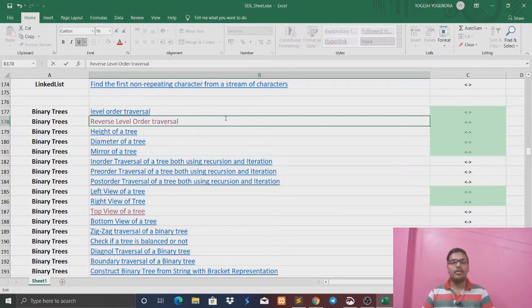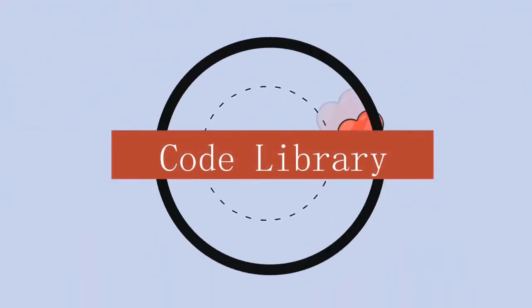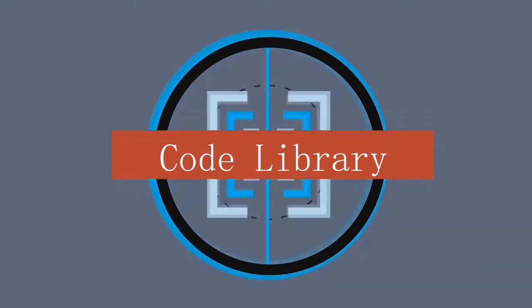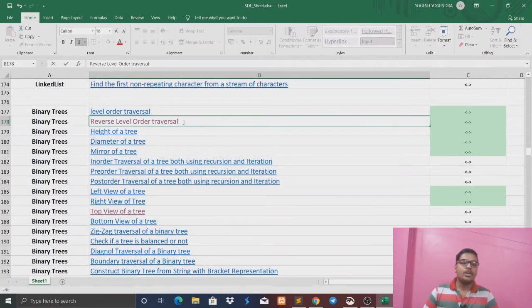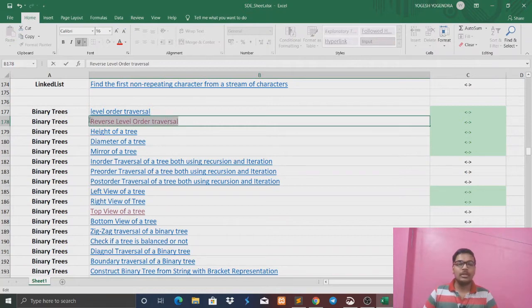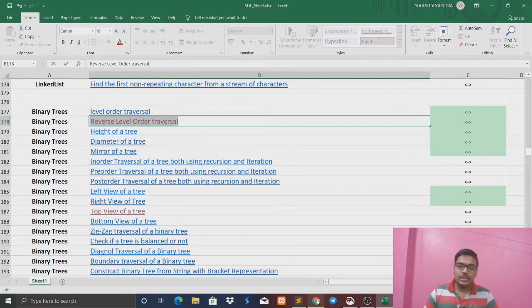So without wasting any time, let's start our video. In today's video we are going to talk about the second question of the binary tree. The question is reverse level order traversal. We had a first question called level order traversal, but now we have reverse level order traversal.